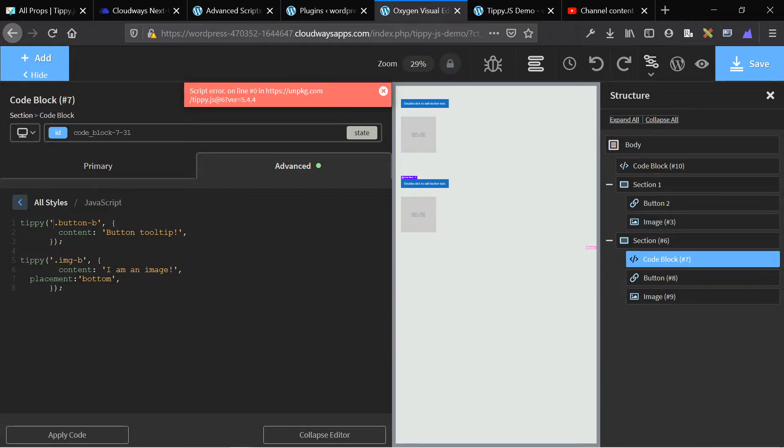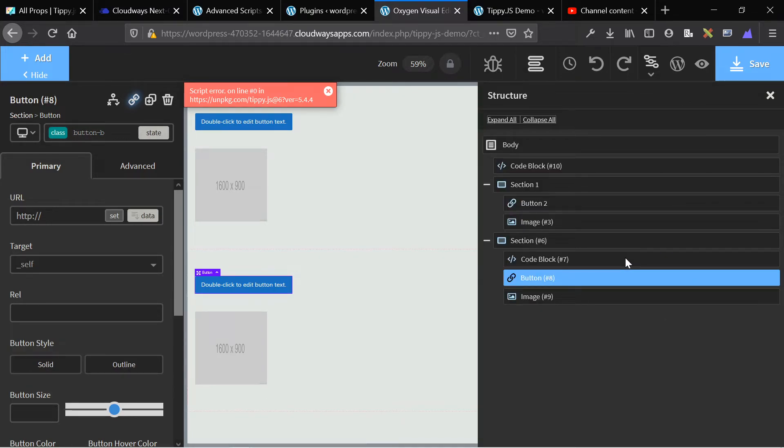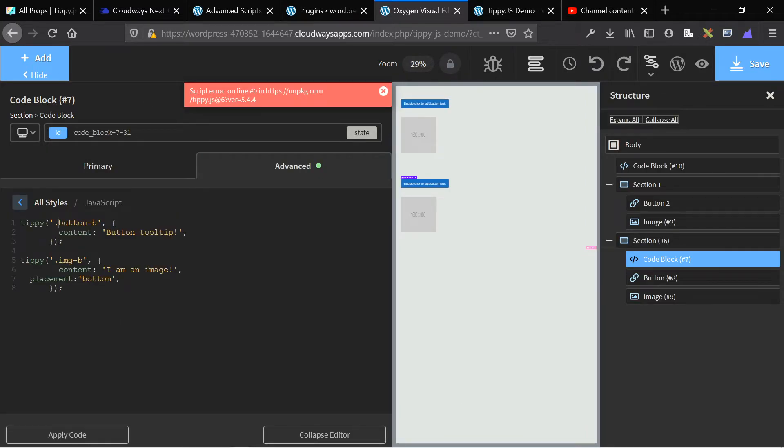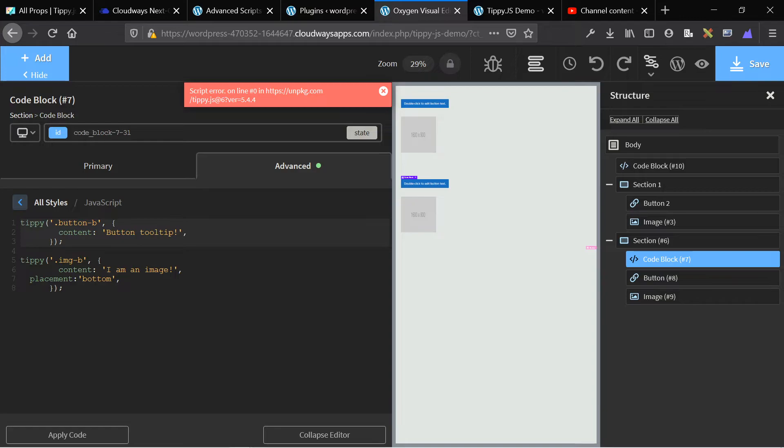So tippy, and then you specify the element that you want the effect to be applied to. In this case, we added a custom CSS class to our button. So this is known as button B. So in our JavaScript, we say this effect will apply to button B. And then we specify our property. And the only property that you need is content. So this is the content of the button tooltip. And basically, what this code does is say, in button B, we're going to apply the tippy tooltip. And the content within the tippy tooltip is going to be button tooltip exclamation mark. And that's it.